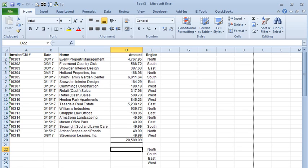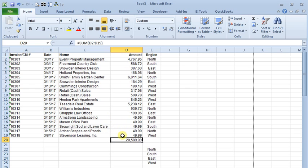Today we're going to look at the SUMIF command in Excel. Most people are familiar with the SUM command. It just lets you total up a range of numbers. But the SUMIF lets you do what I would call a conditional total.